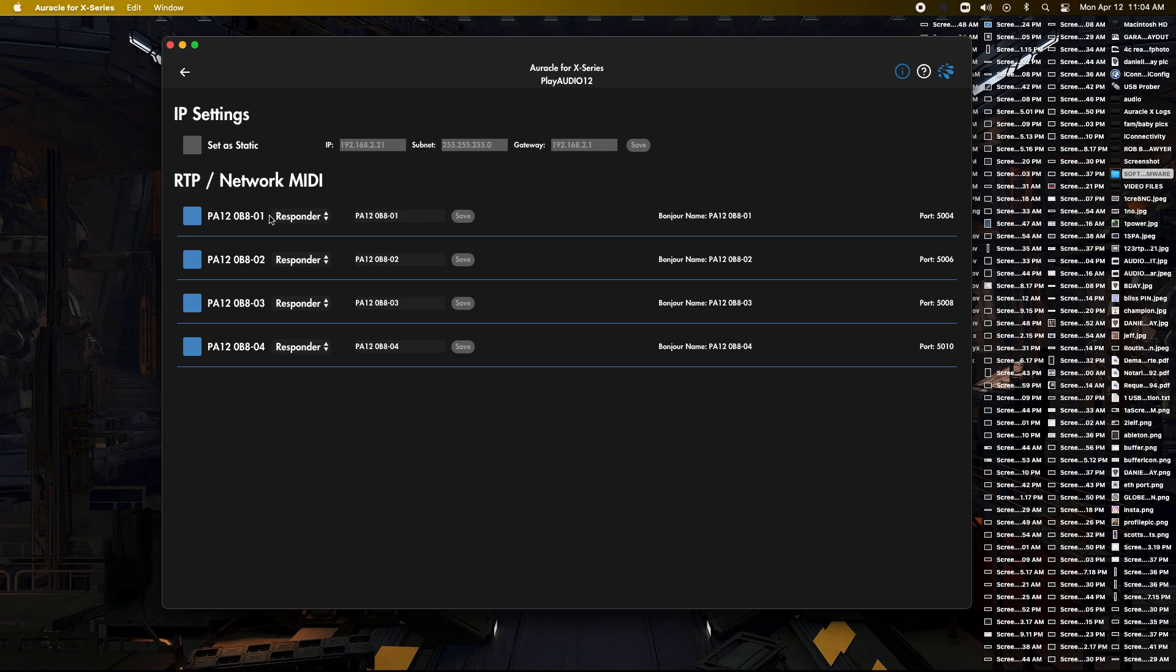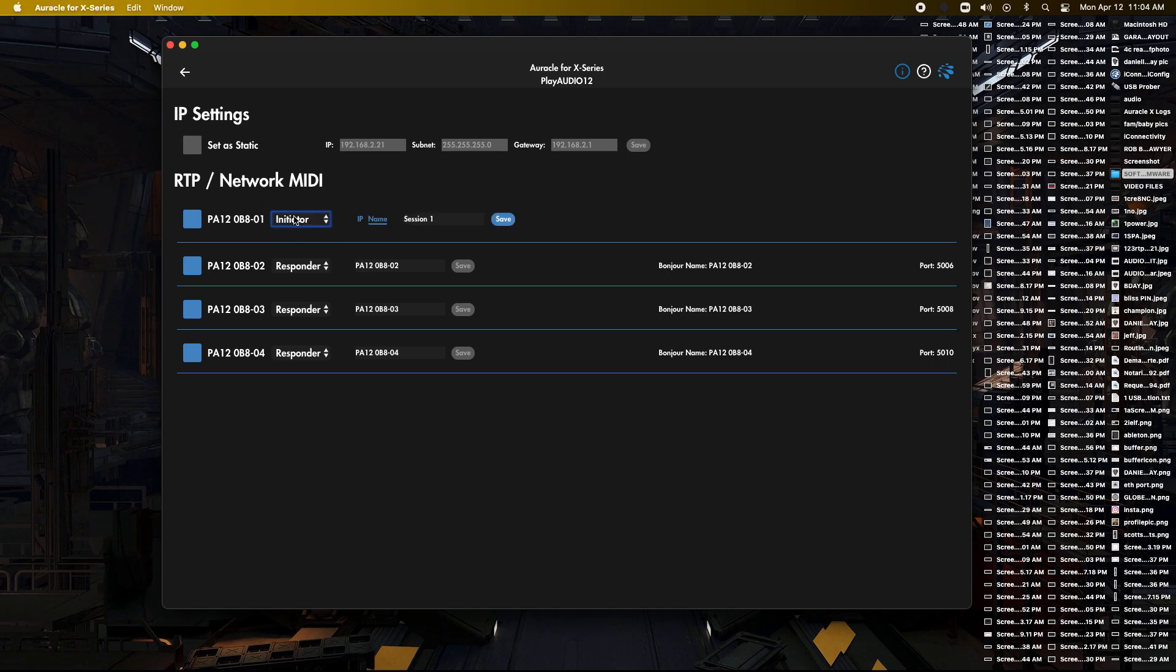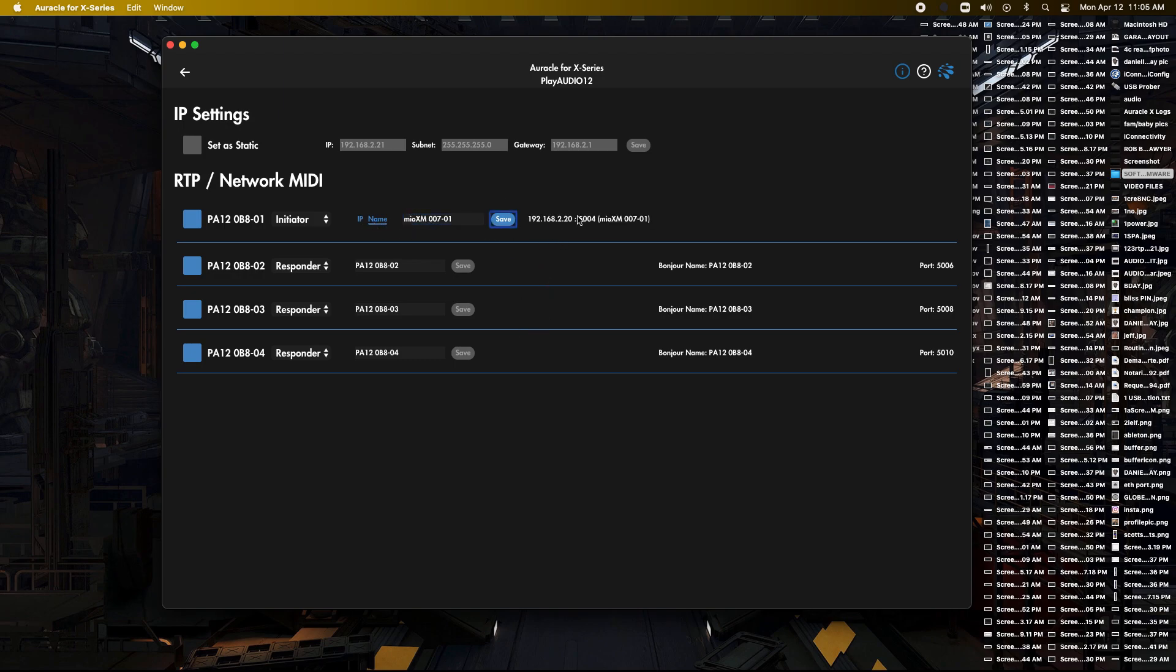So what I have here is we got responder. We're going to change that to initiator. So if you click on this, you can click on initiator. We're going to put in the name that we just copied from the XM into here, into this name section. So make sure you select our name and not IP, which is the default. And then we're going to click save. And now we should see a connection show up here. There you go.